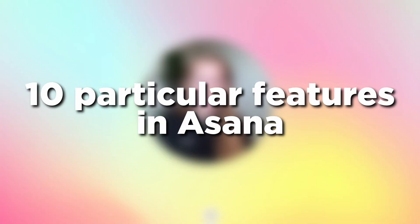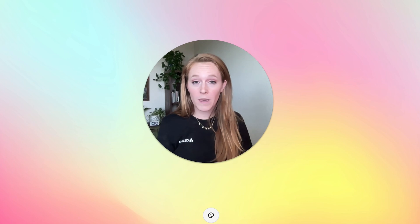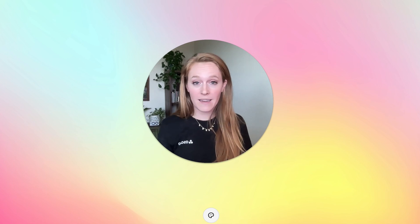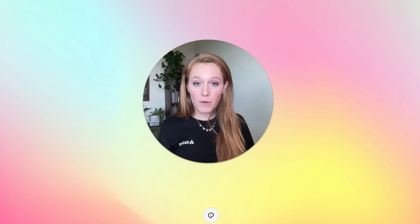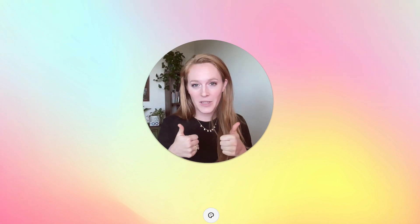Hey everybody! Today I want to talk about 10 particular functionalities in Asana that perhaps you didn't know existed or maybe you're not utilizing to the full capacity. I'm going to go through those, show you how to access them, and give you some examples of how to use them. Let's get started.